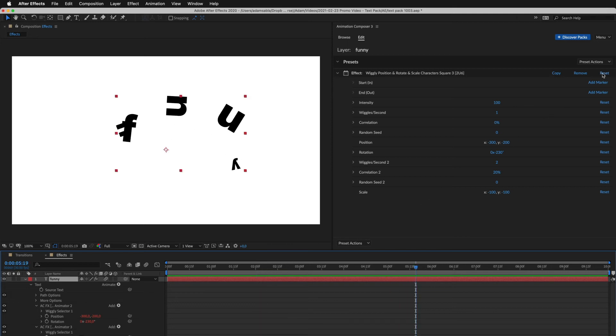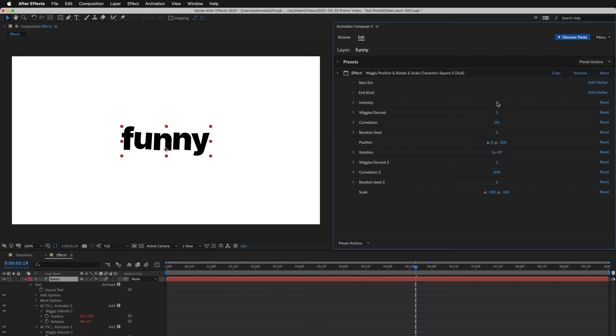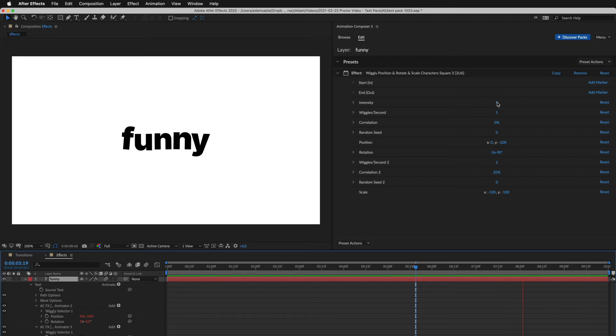Now I'll reset to default and show you one more thing. Every effect has this intensity slider where you can adjust the overall intensity of the effect.